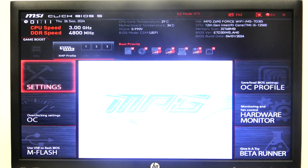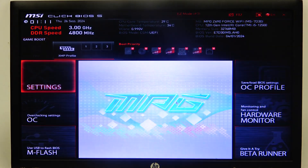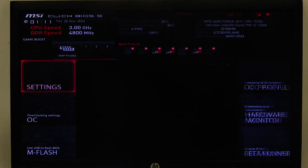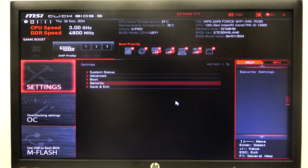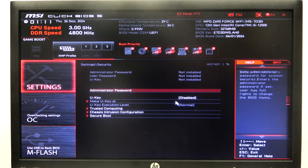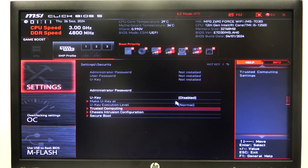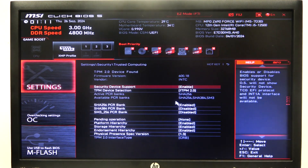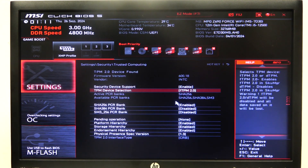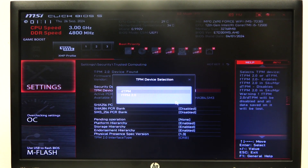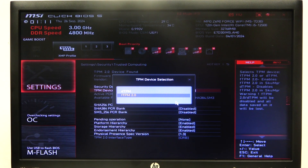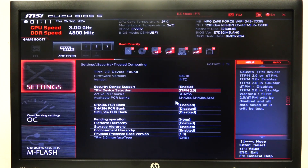To do this, first open Advanced Mode in the BIOS, navigate to Settings, then look for Security. Here you will find Trusted Computing, and there is a TPM Device Selection where you can switch between TPM and FTPM 2.0. And that's it for this video.